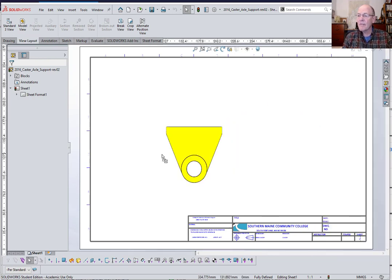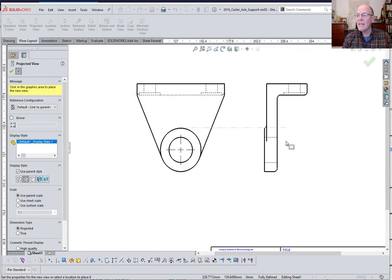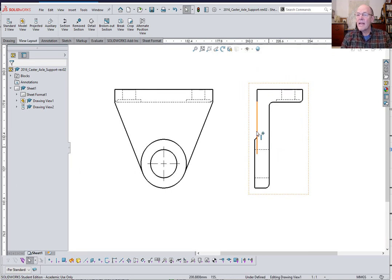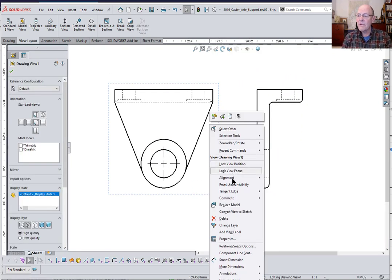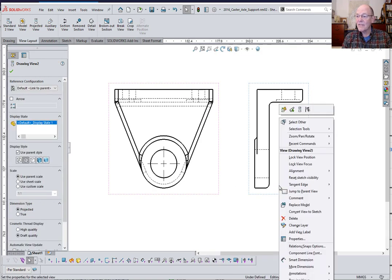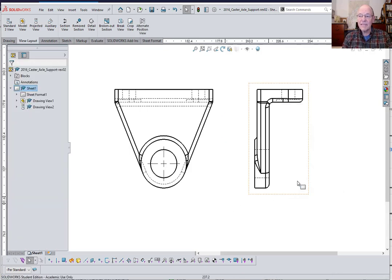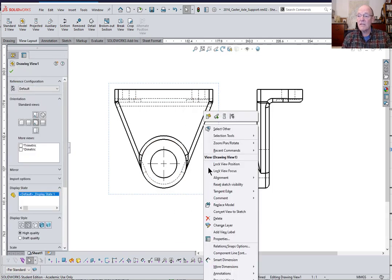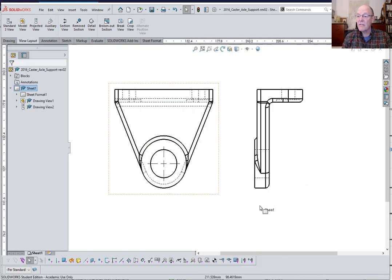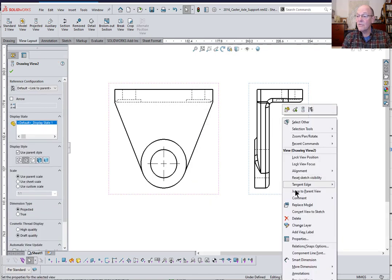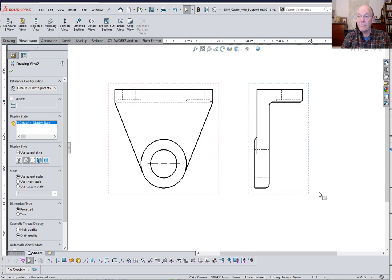I'll bring that in as our front view, then this becomes a right side view. I have tangent edges turned off automatically, but when you do yours tangent edges are going to be showing, so these things are going to look different. So with this one I want to demonstrate something about tangent edges — you do not want to show all these tangent edges. When you bring this in, right-click, go to tangent edges, and then suppress them by picking 'Tangent Edges Removed.'